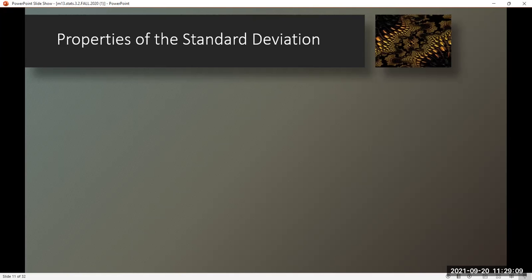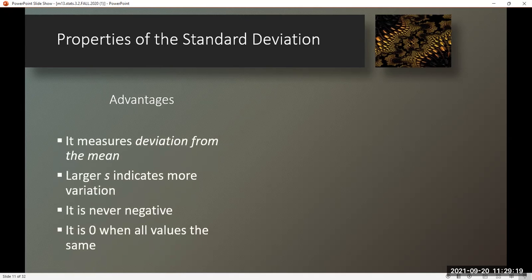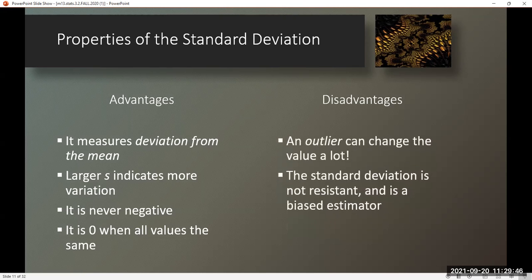Properties of the standard deviation. Advantages: it measures deviation from the mean; a larger S indicates more variation; it is never negative; and it is zero when all the values are the same. Disadvantages: an outlier can change the value a lot, and the standard deviation is not resistant and is a biased estimator.